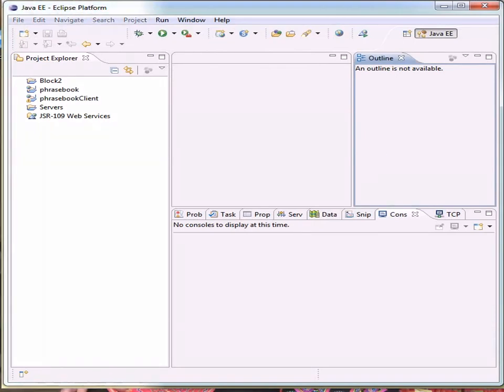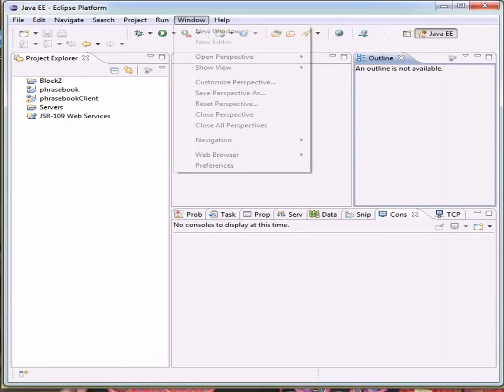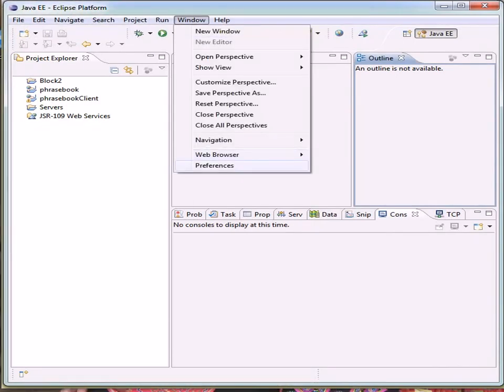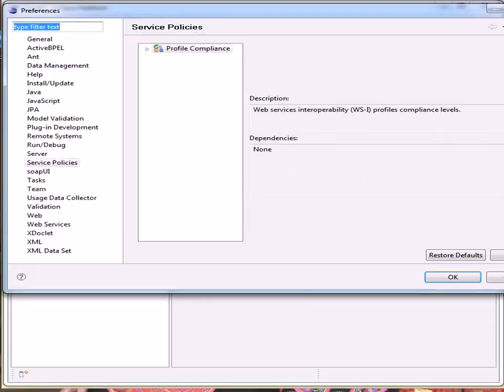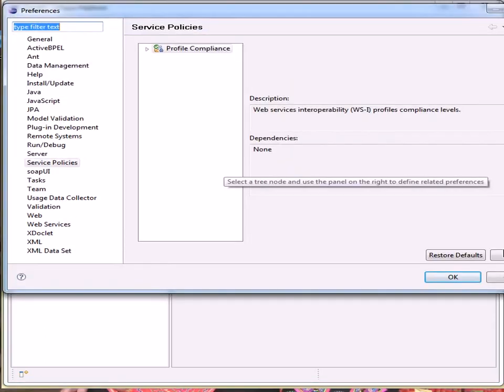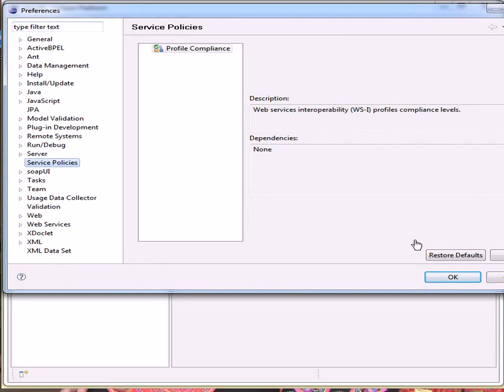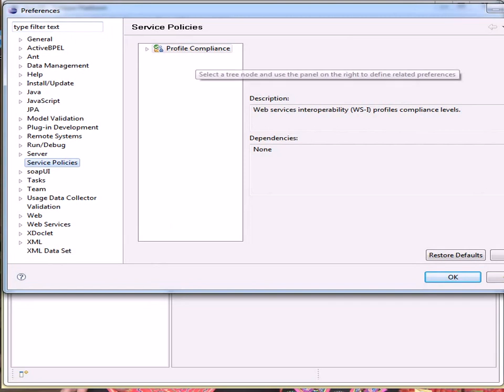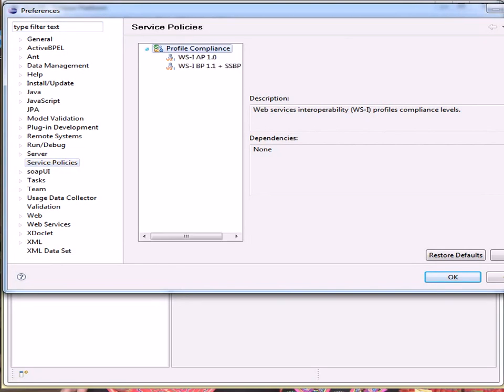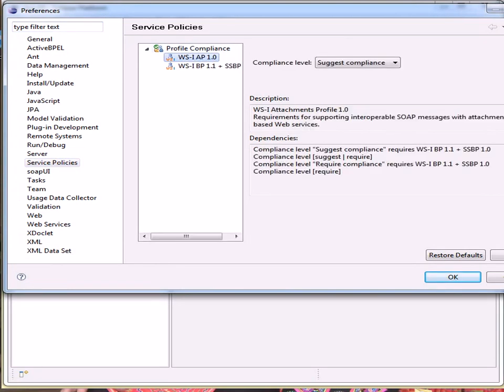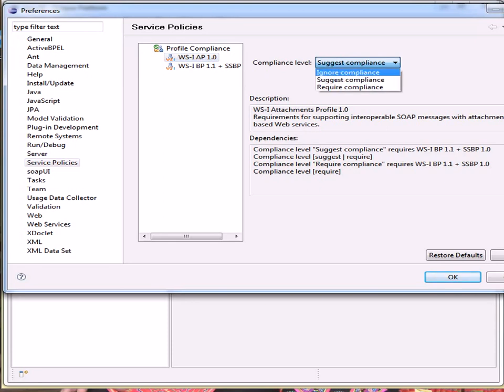So we've got some error messages. Although you might want to switch them back on later. And we're looking in the server policies, server compliance, and we're setting both of these to ignore compliance.